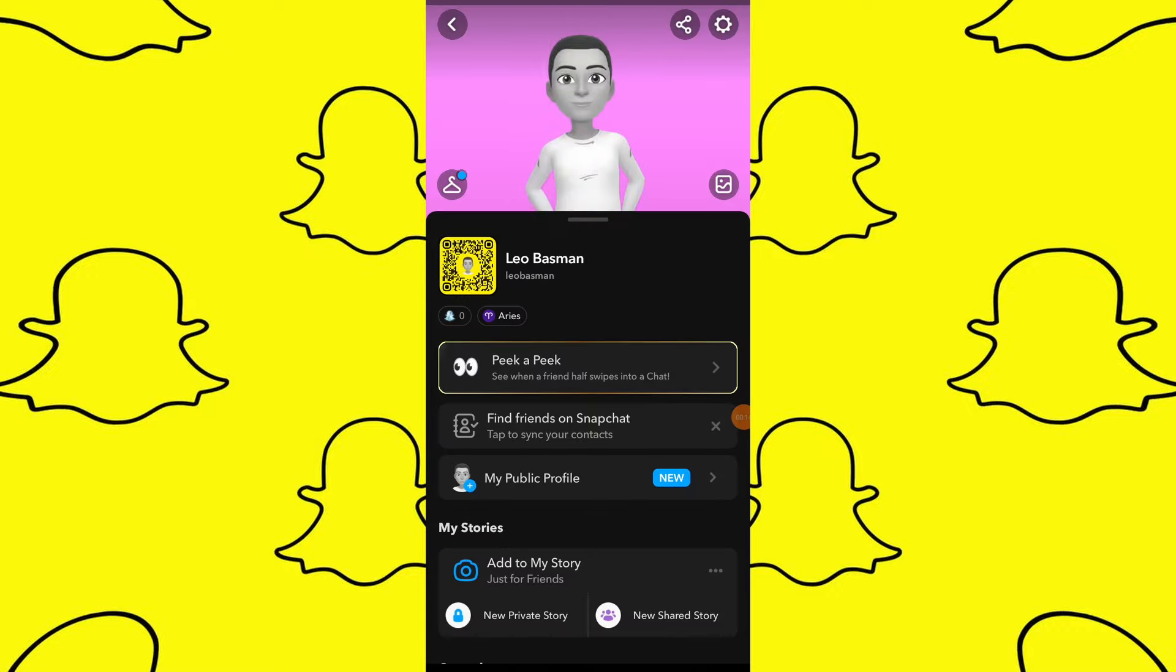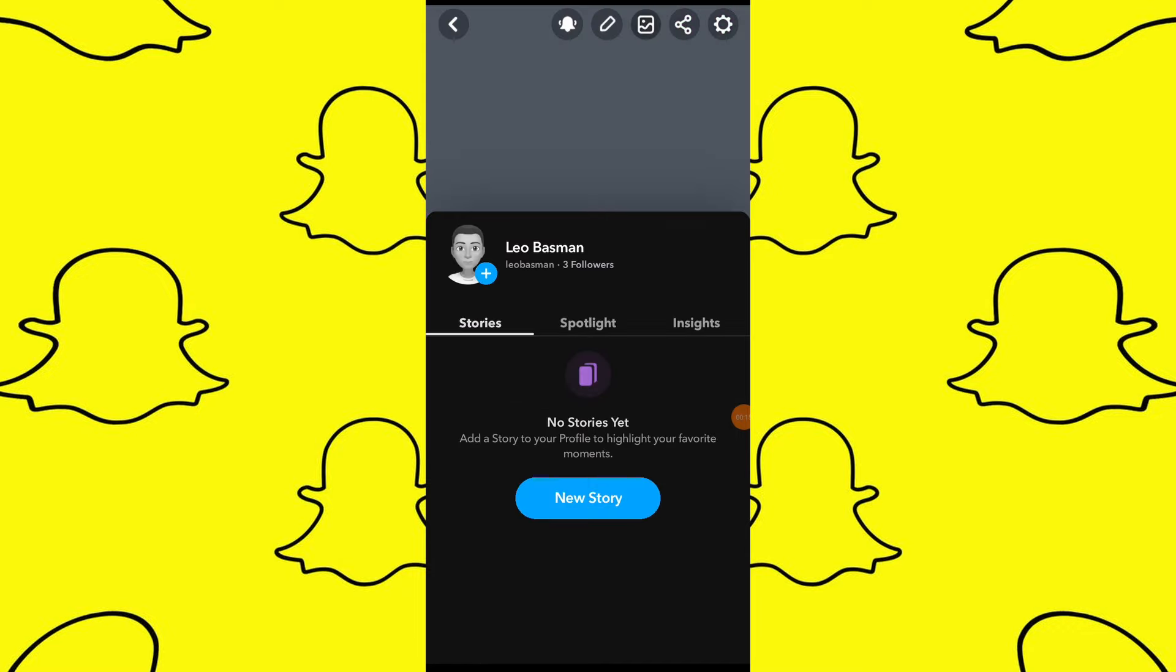In your profile select the option for public profile. In your public profile you will be able to see a list of your followers.